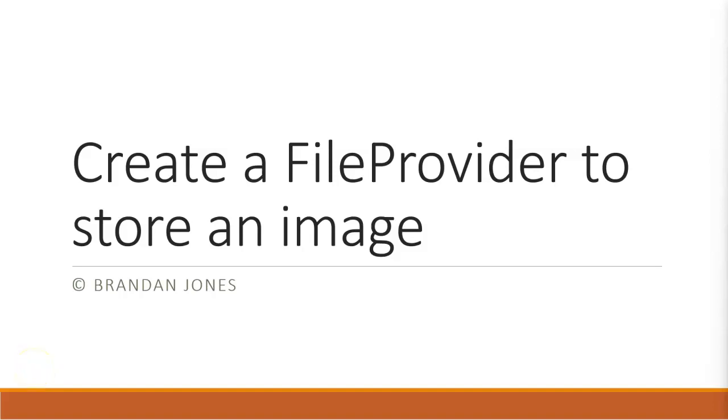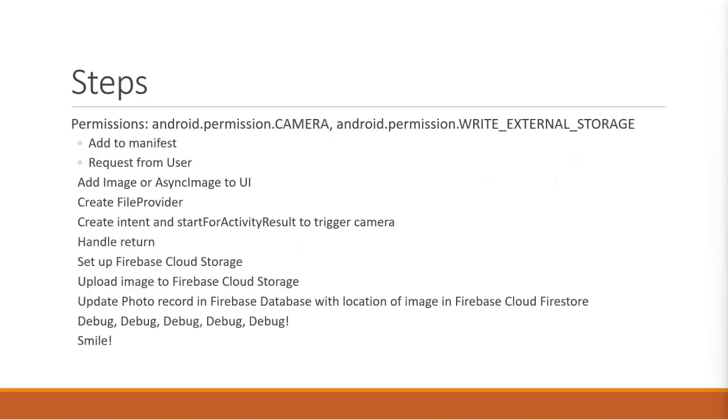In this video, I'm going to show how to create a file provider, which is part of the process of storing an image on the Android device.